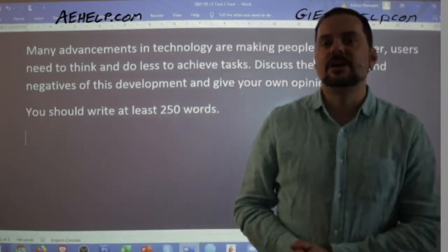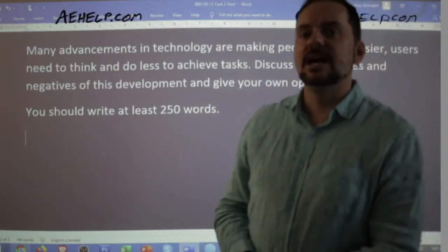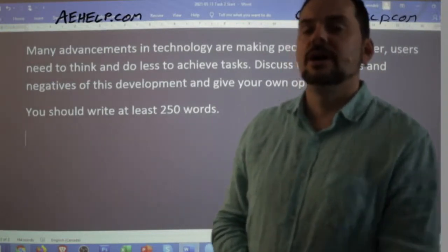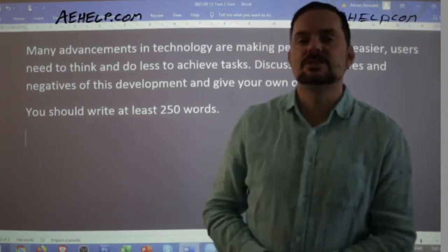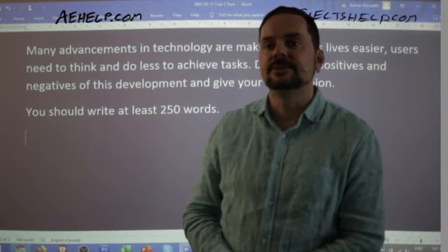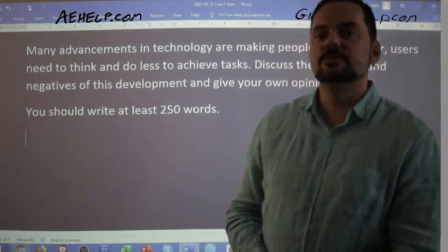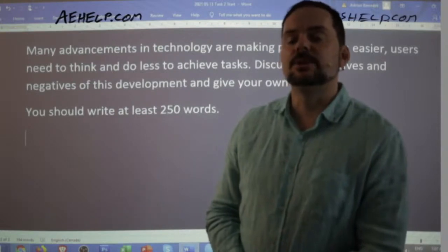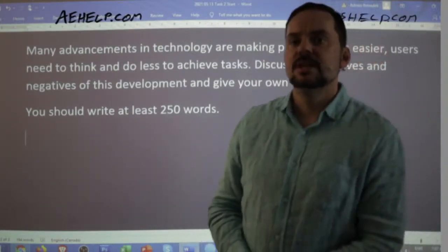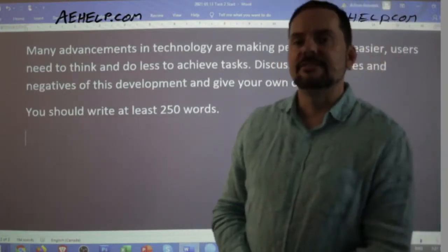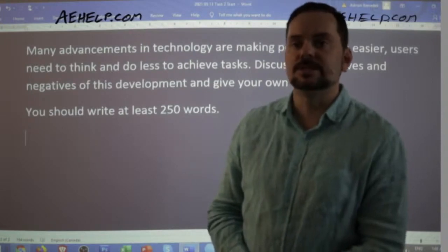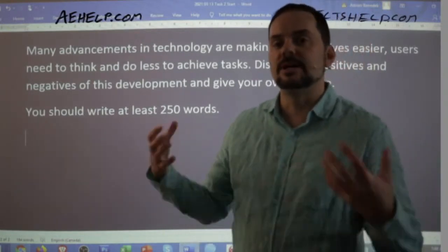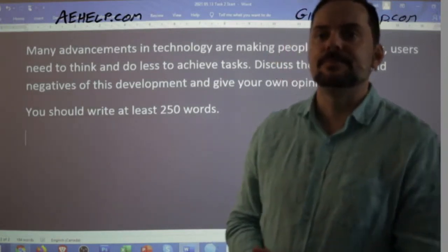Kyber says: 'A lot of development in computers and machines are making individuals' lives simpler, as users do not need to think a lot to obtain their goals — write about the advantages and disadvantages of this notion and include your own perspective.' Very good, Kyber. Rahul says: 'Numerous improvements in technology have become a boon for humans — discuss the advantages and disadvantages.' Yes, you're using boon as an aid. Good — that works.